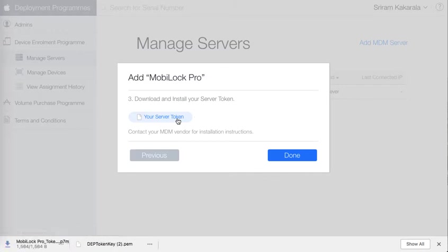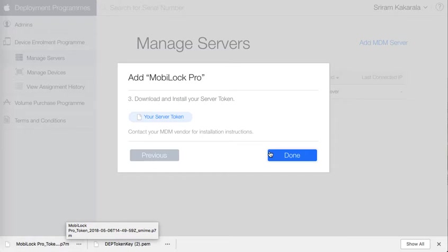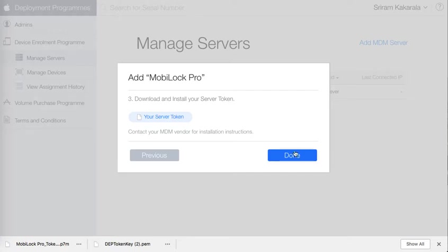It will download this file onto your device. Remember the place where you have downloaded this. You have to upload this back onto the MobiLock Pro dashboard. Now this completes the step at this point of time on the Apple portal.